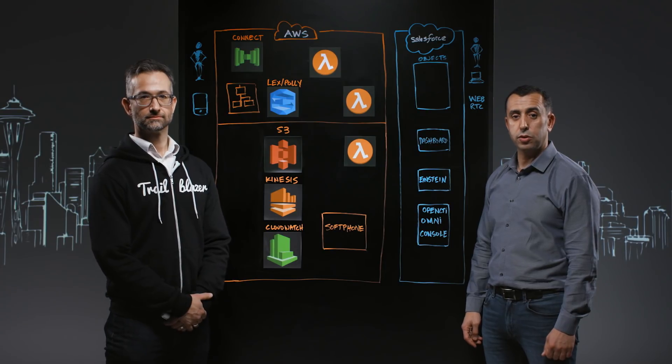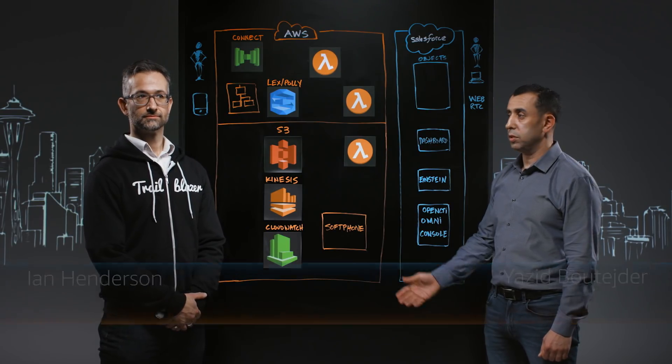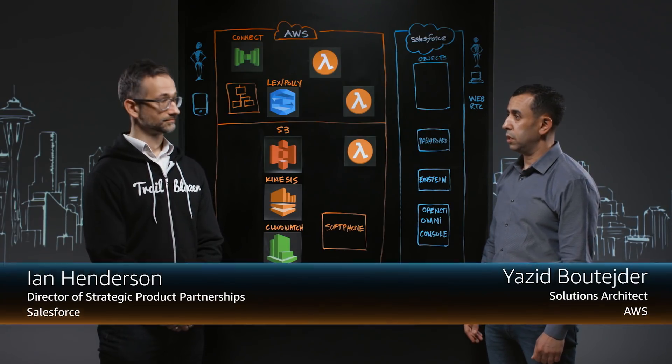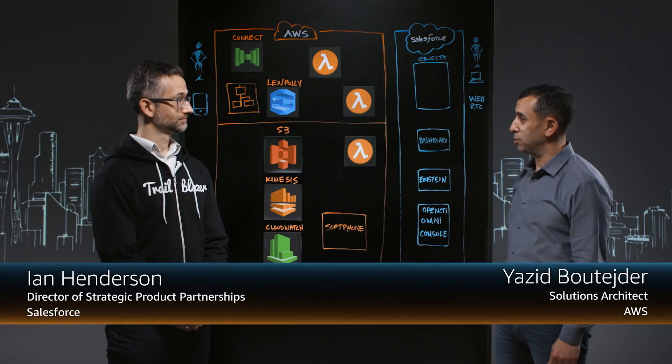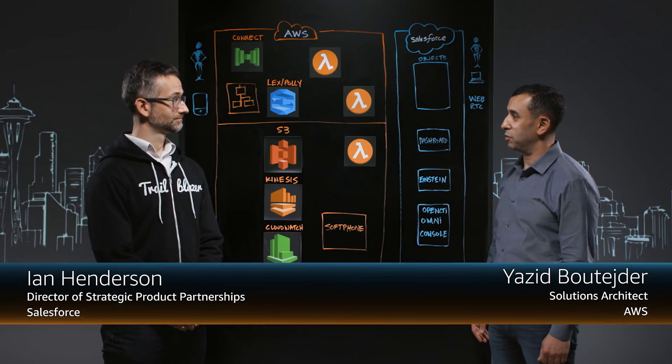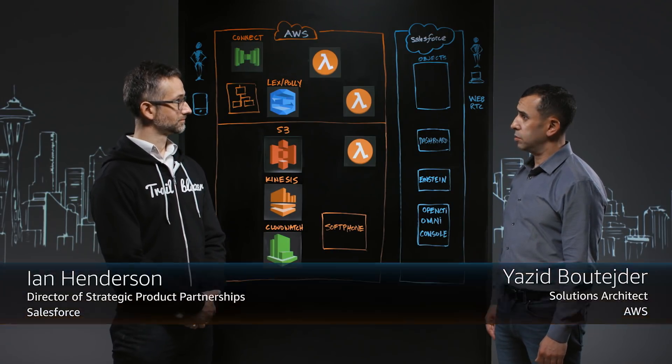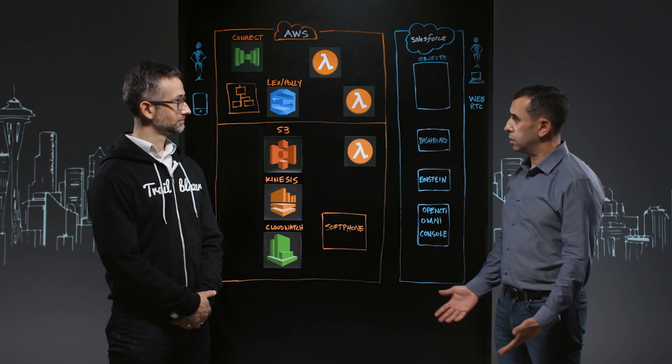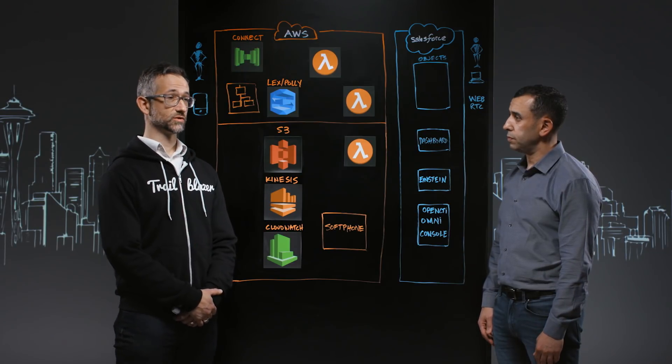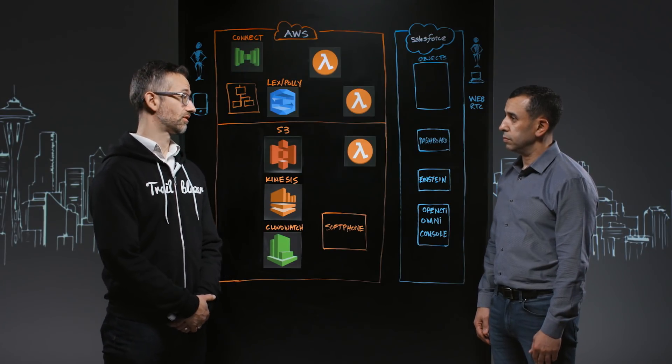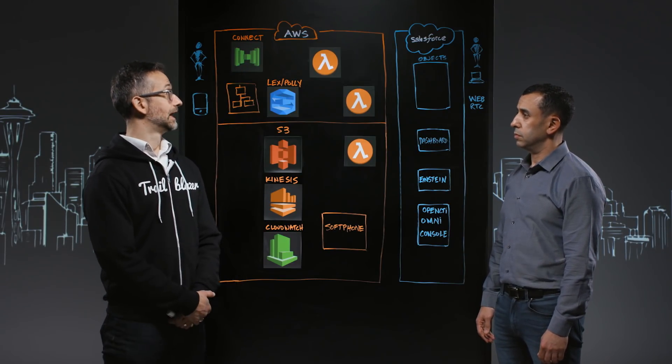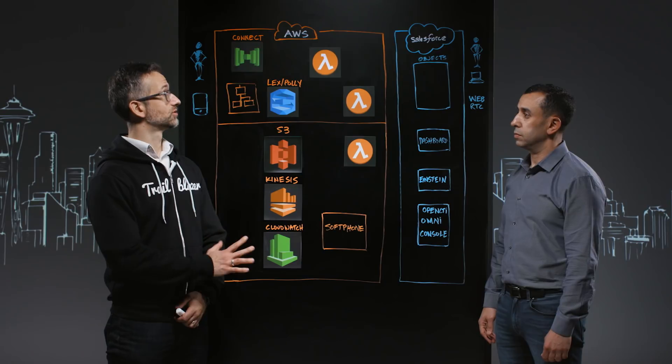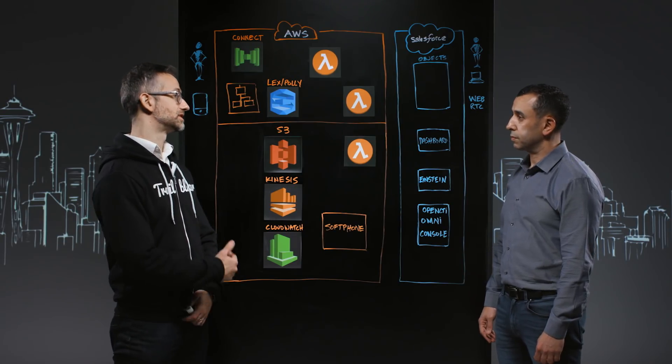Welcome to This Is My Architecture. My name is Yazeed and with me today is Ian Henderson from Salesforce. Ian, welcome. Can you tell us a little bit more about Salesforce? Salesforce is probably best known for our cloud-based CRM product. Today we're going to talk specifically about Service Cloud and how we've integrated that to Amazon Connect.